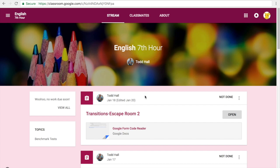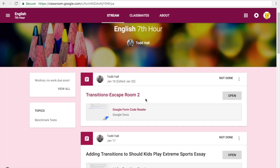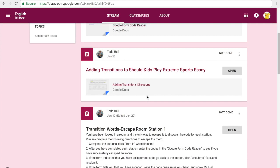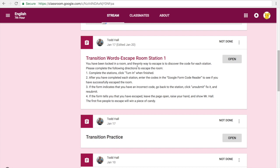Since Google Classroom didn't let me upload everything together once I posted something, this assignment has been broken into two posts. The first post you need to look for is the one that says transition words escape room station 1, which you're already here if you're watching this video.